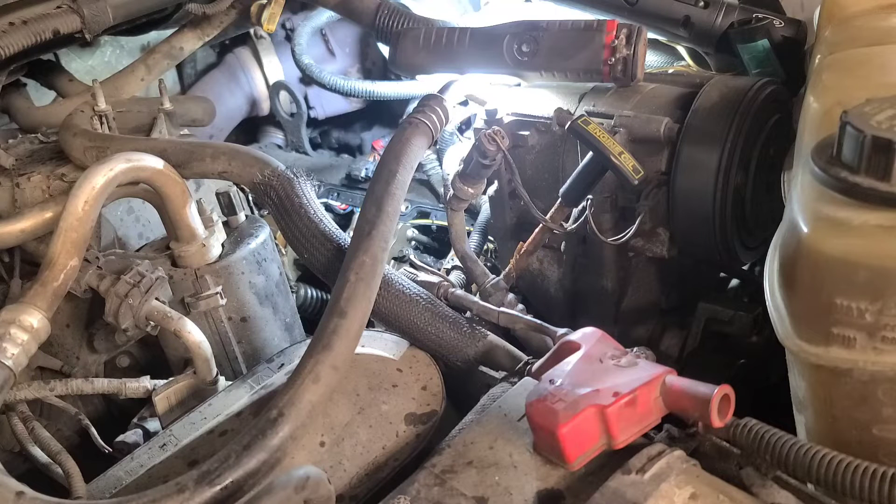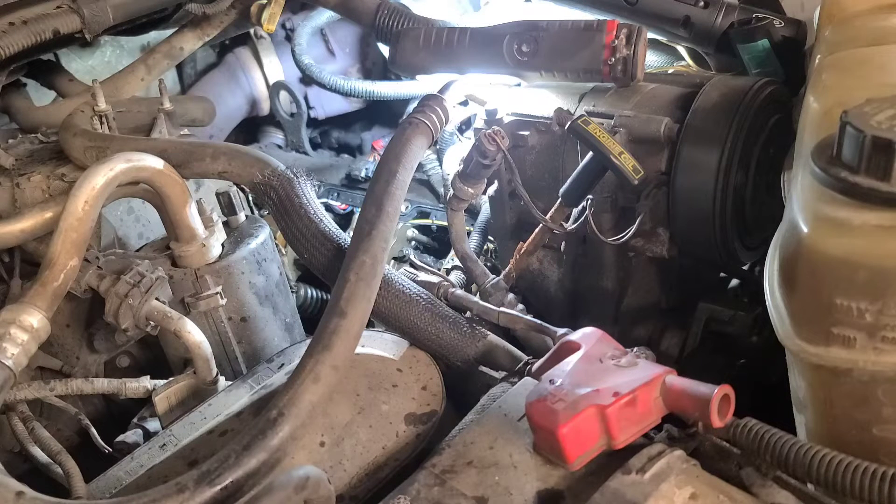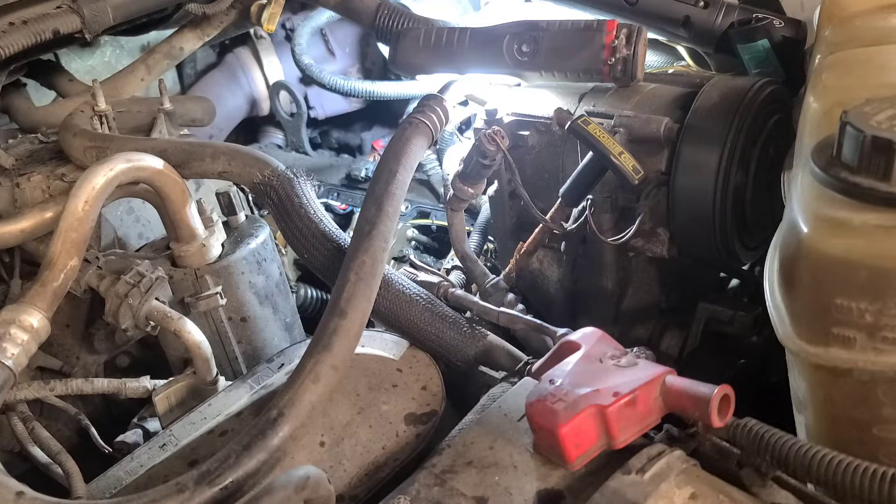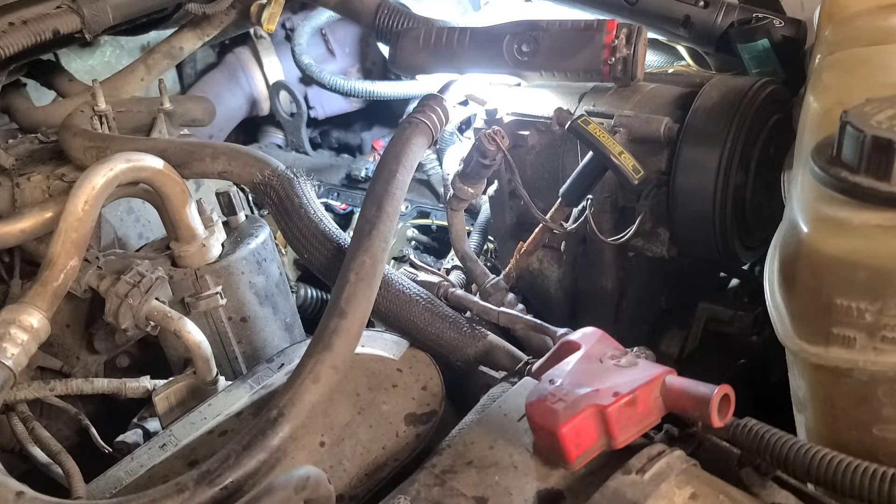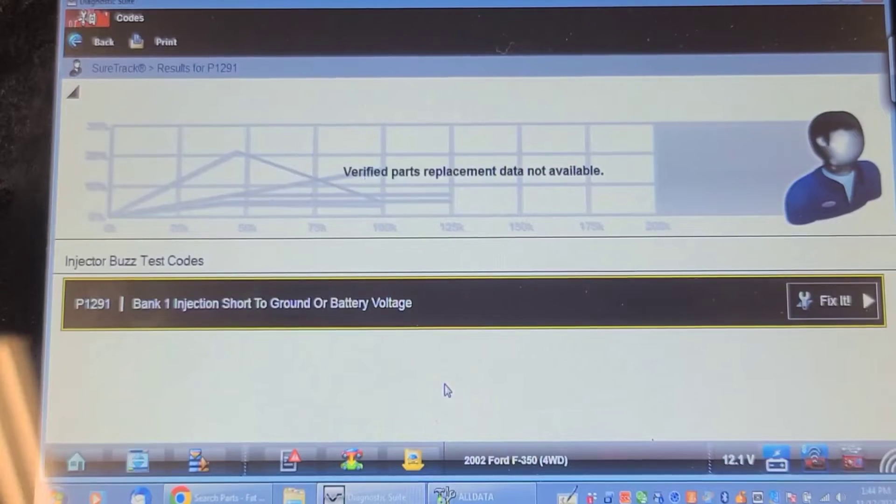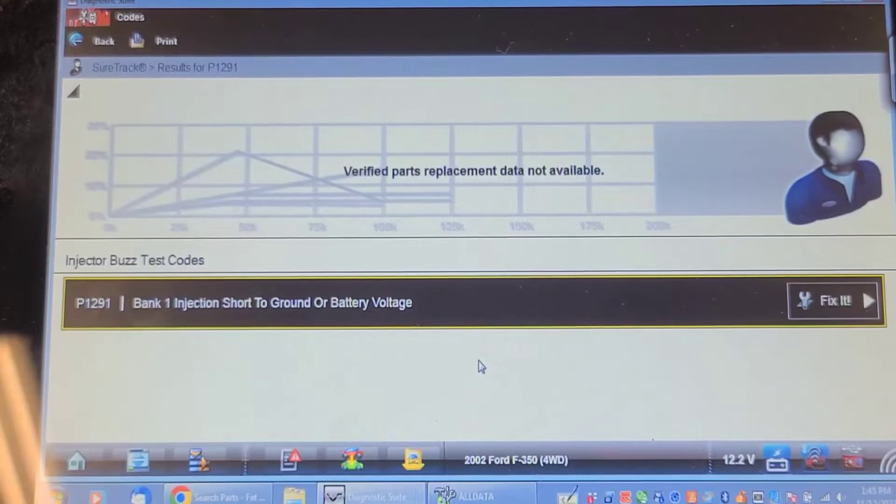Well, we still got the same problem, so it wasn't the harness after all. So it set the 1291 code. We're going to try that other FICAM.